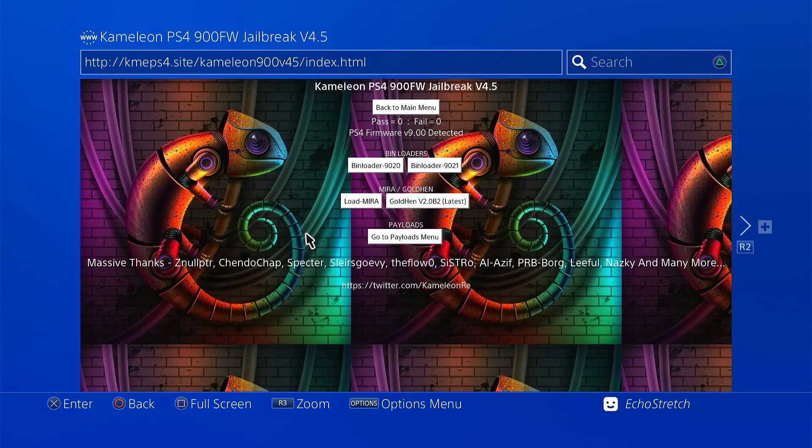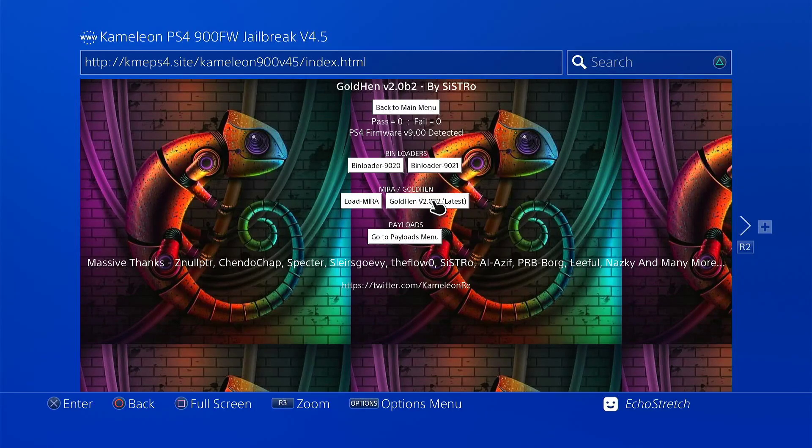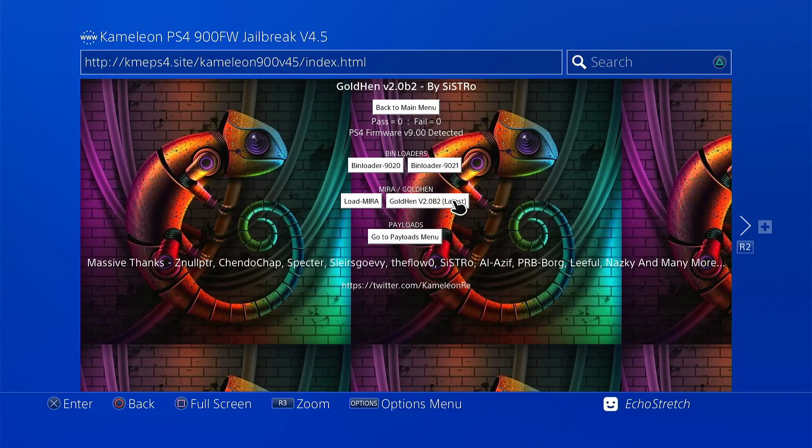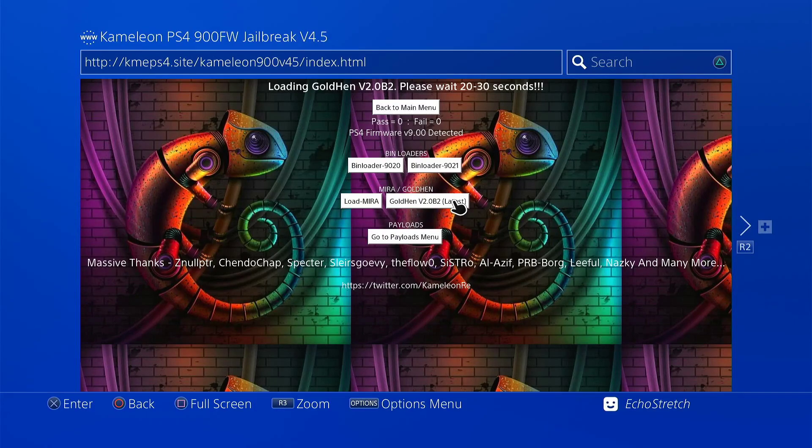You can go ahead and cache the payloads if you're looking for them. For the video, I'm just going to go ahead and launch Gold 10. So we'll select it. We'll give it a few seconds here to load and then we'll wait for the message to pop up to insert our USB.